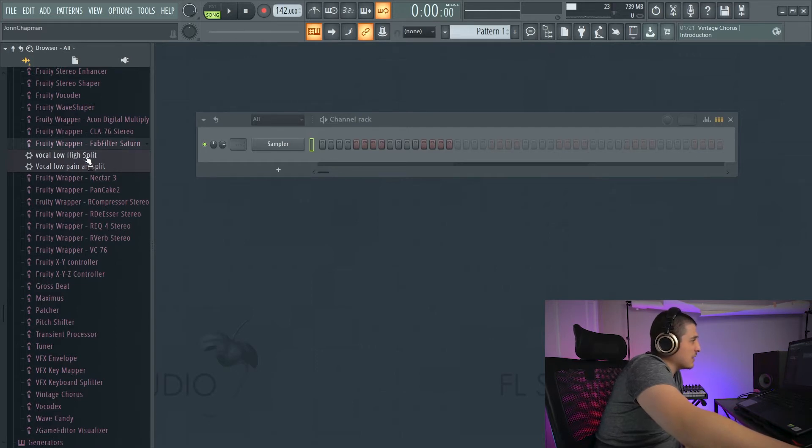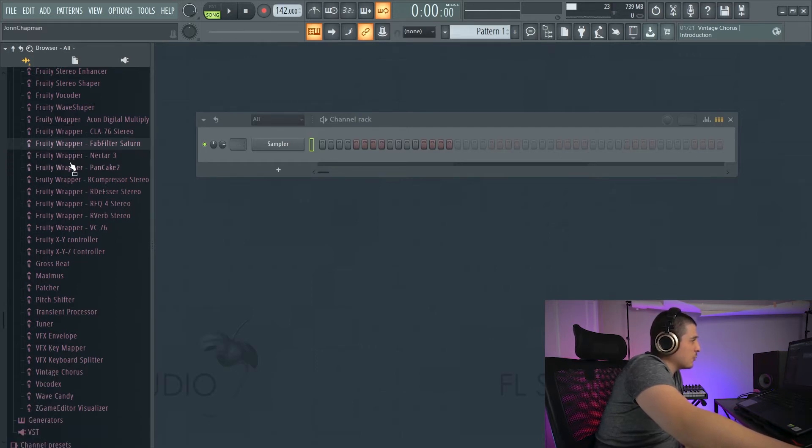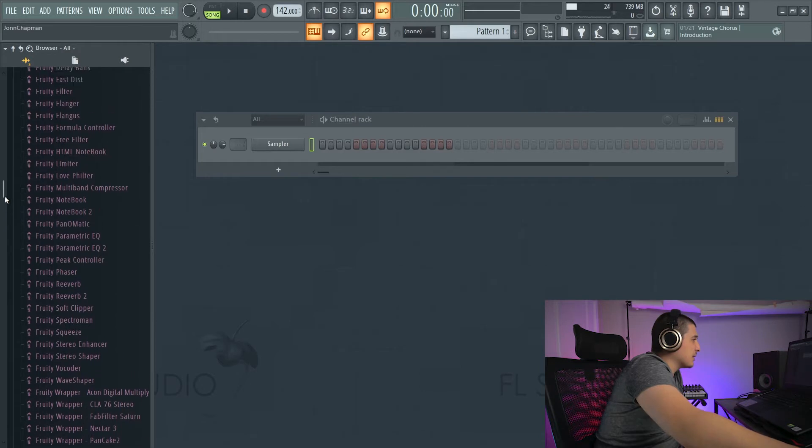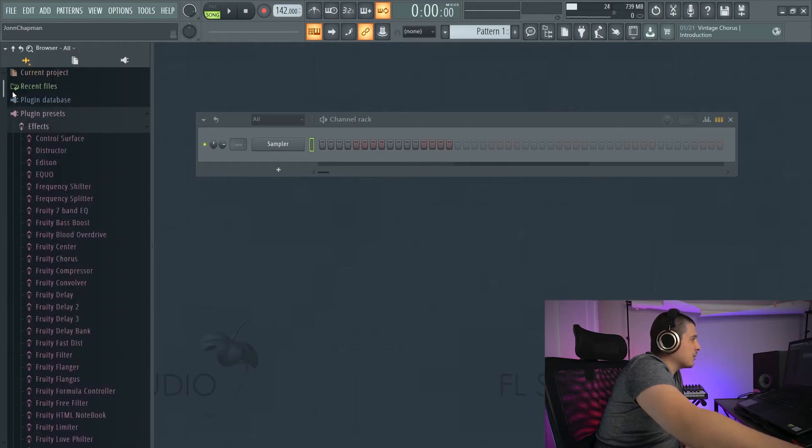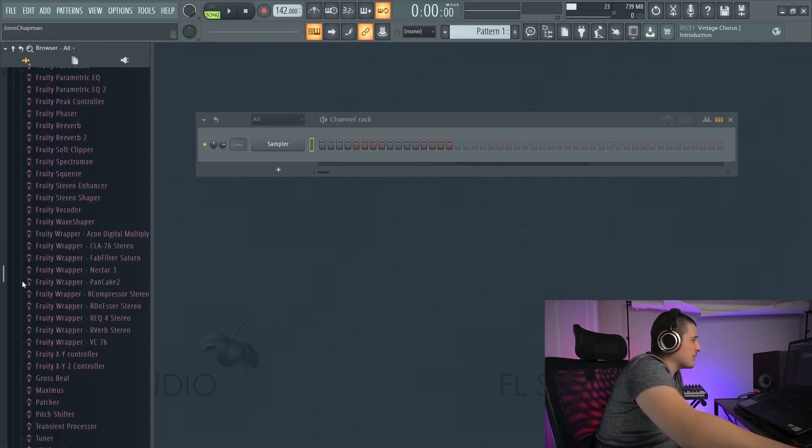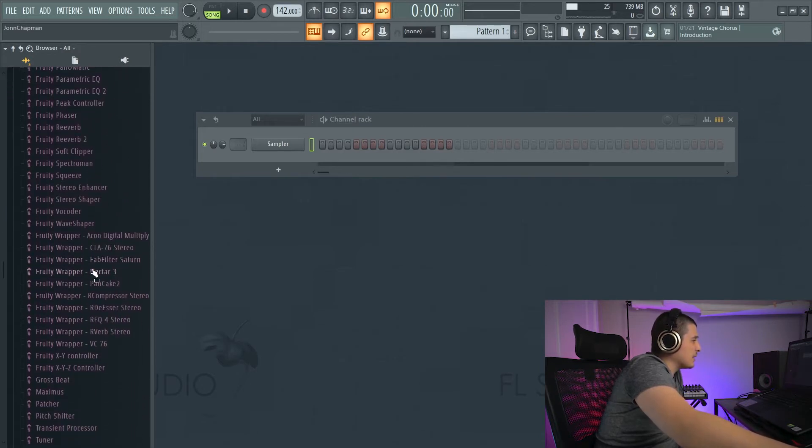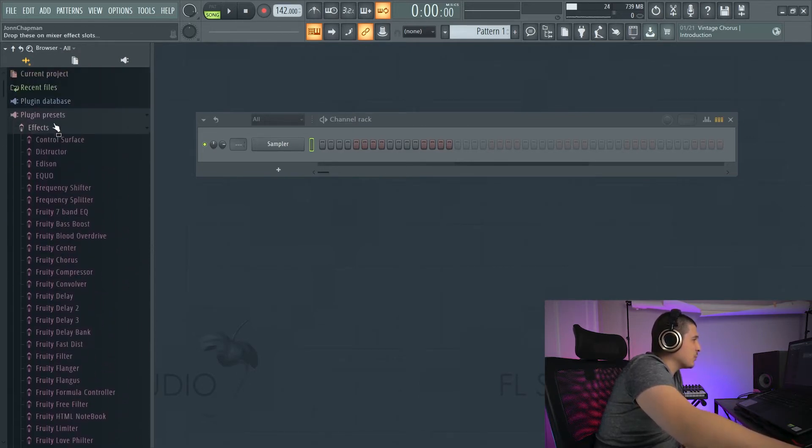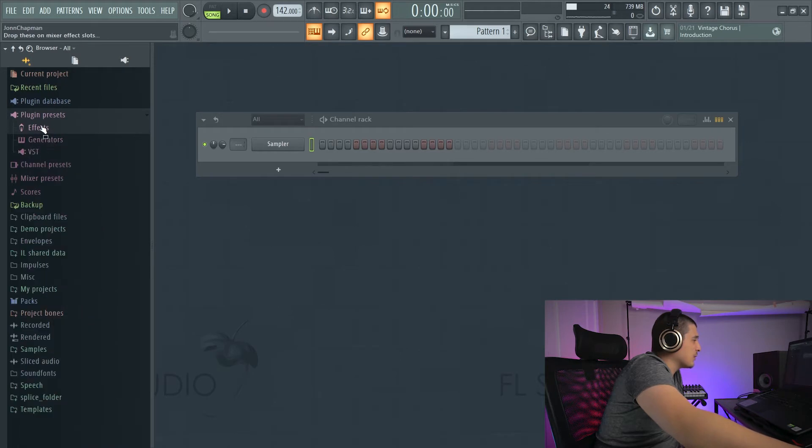Any presets I do make myself, though, will be saved here. At least if I save them within FL Studio. Sometimes saving in the actual plugins interface will keep it from being saved in this location.